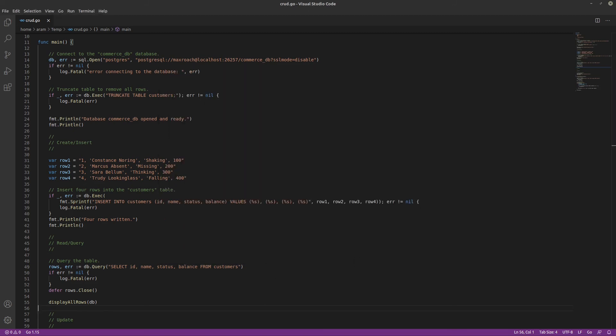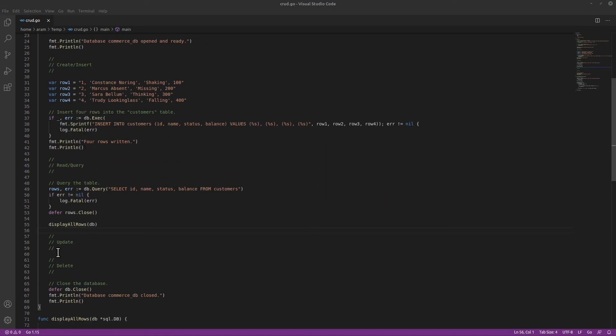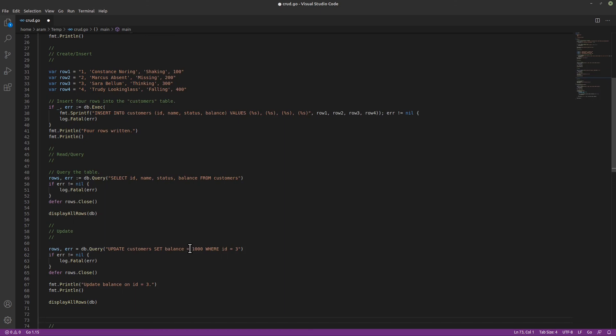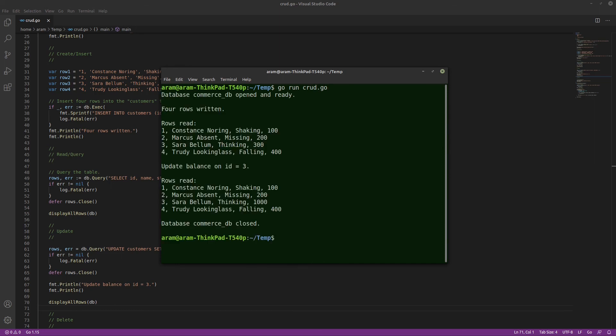Next, we will update one of the rows. We will search for the row with an ID of 3, then set the balance to 1000. And as you can see, the third record had 300, and it now has 1000. So our update operation worked.